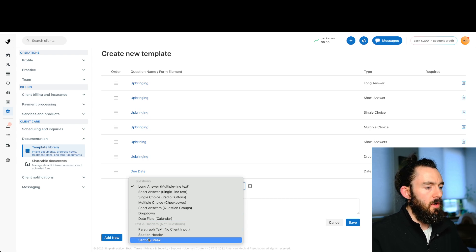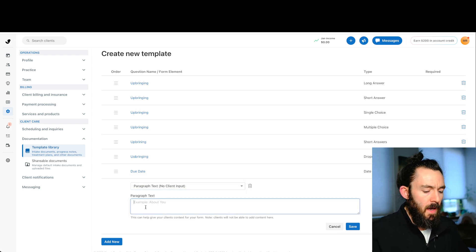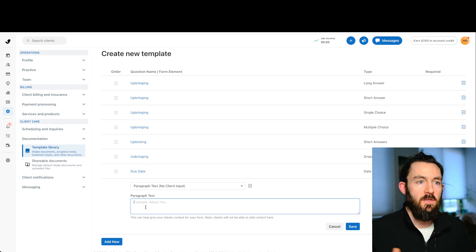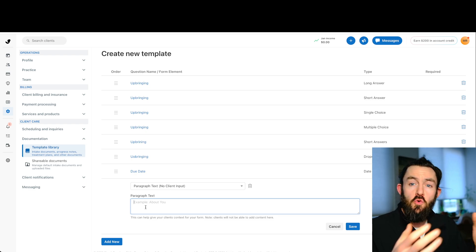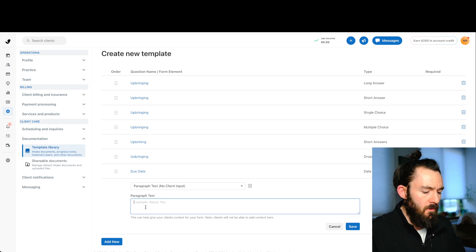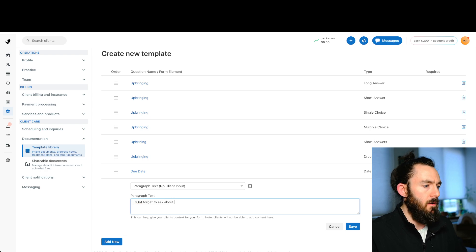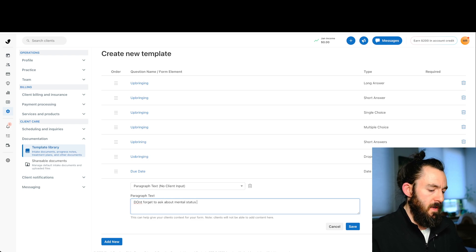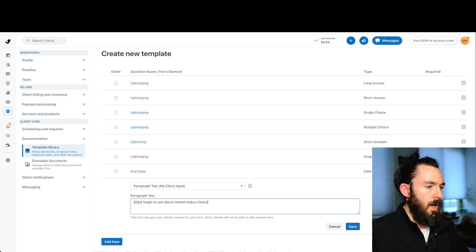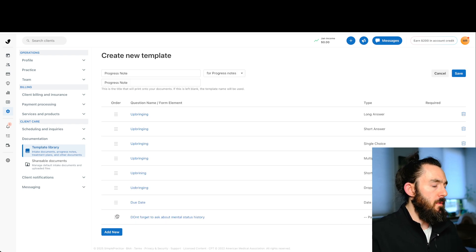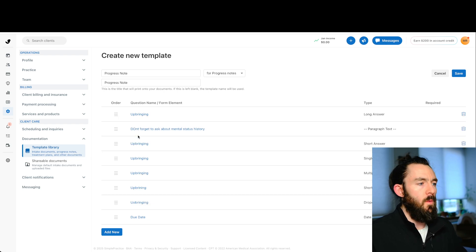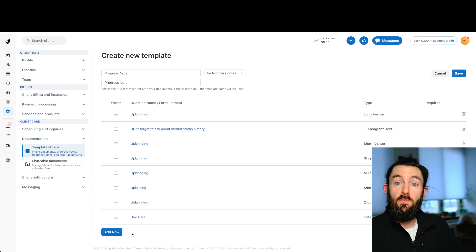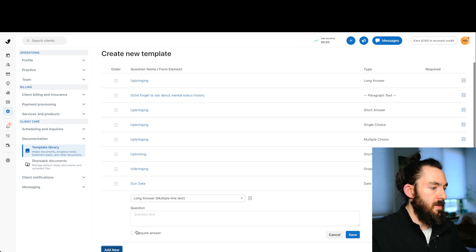Now let's take a look at these three down here. So we have something called paragraph text. And this is where you're not asking any questions, but you're able to kind of add maybe a bit of detail or a prompt to a question or something like that. So just for the sake of the video, let's put something like, don't forget to ask about mental status history. I'm just making this up. So let's just save that here. And what we could do, we can move this around. So let's just move it right below the first one. So when we do the preview, you can see what that looks like because it's going to display as instructions.